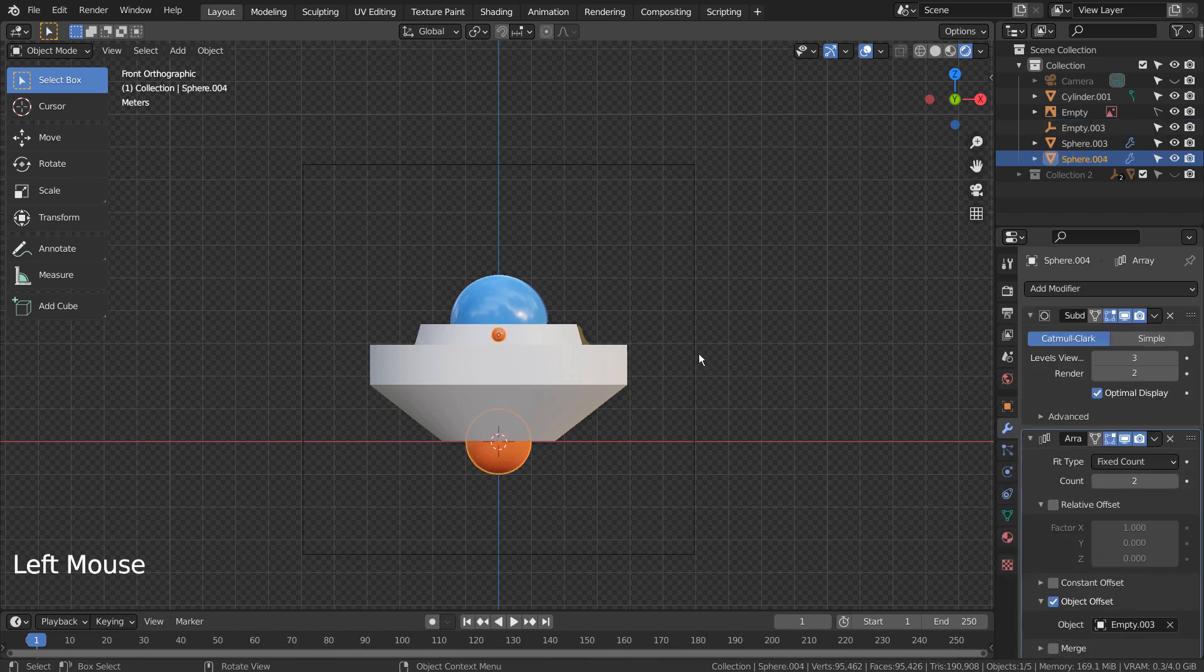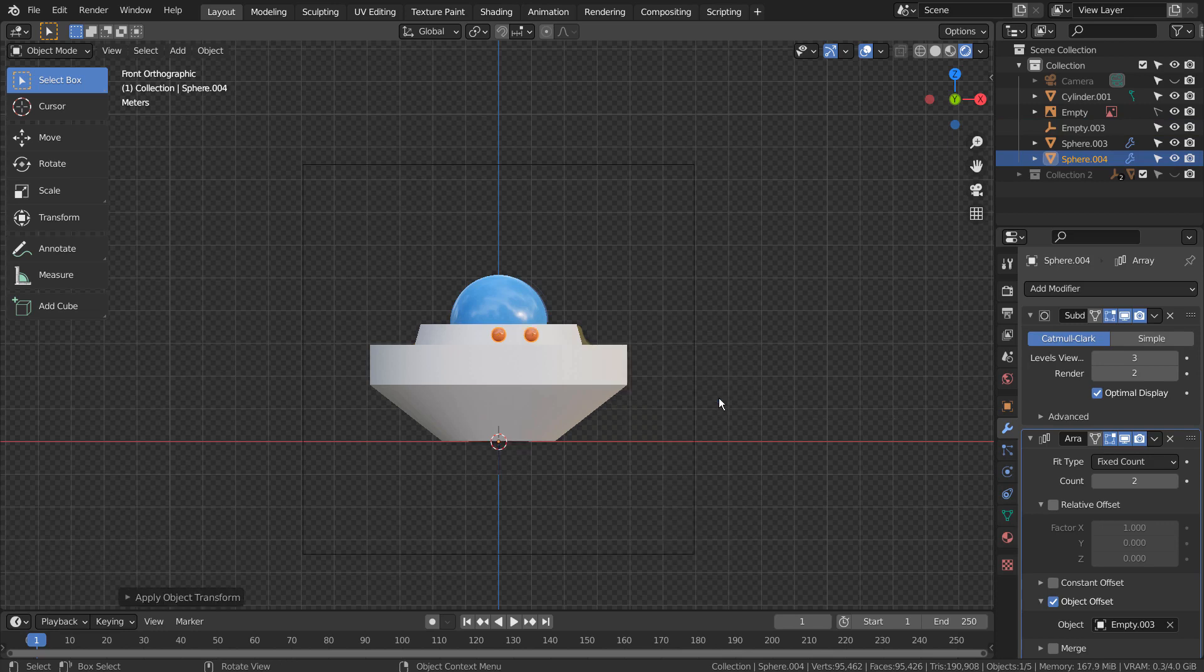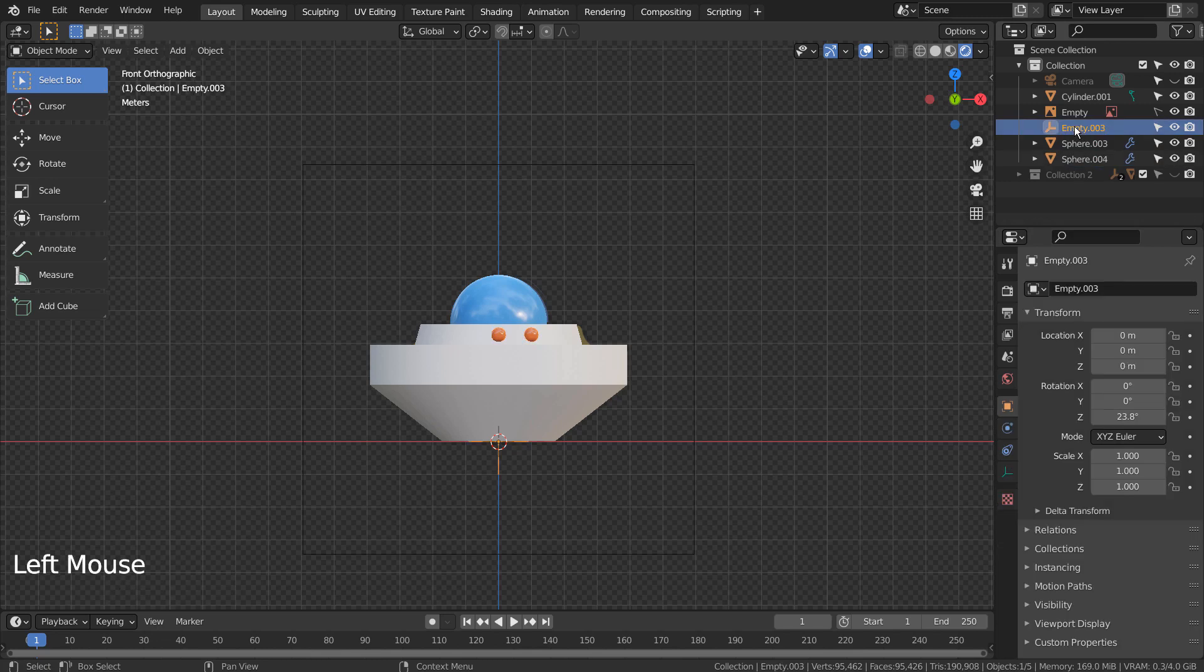Control A to reset all transforms. Let's rotate the empty object on the Z axis like this, and increase the array count.